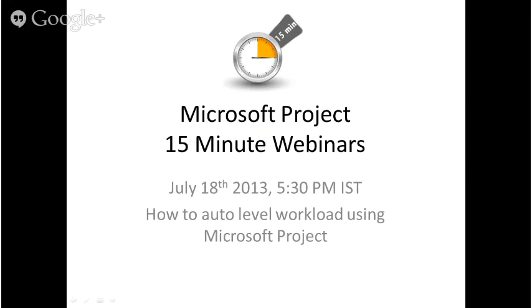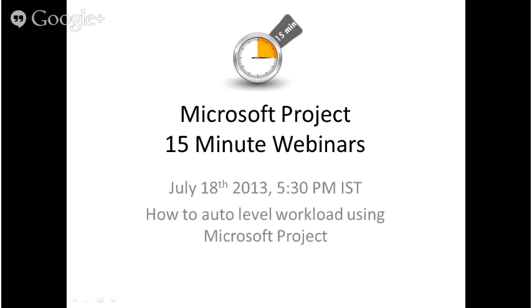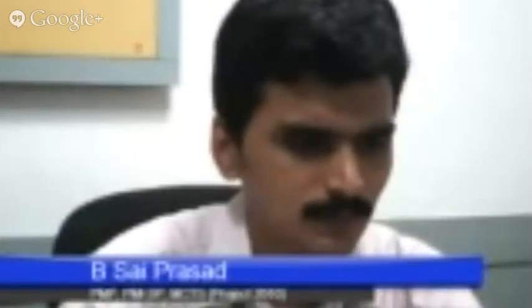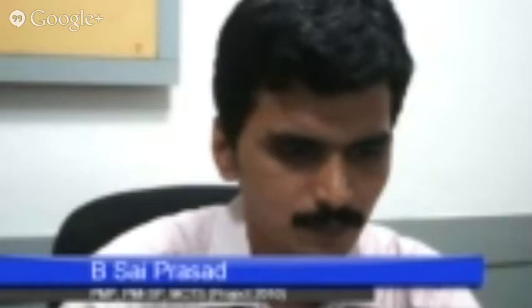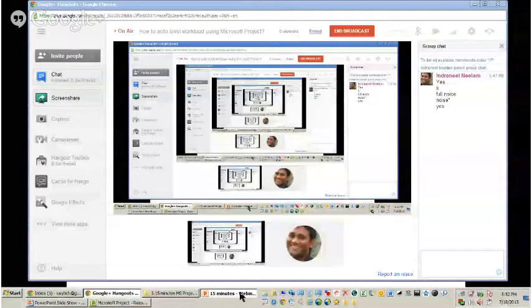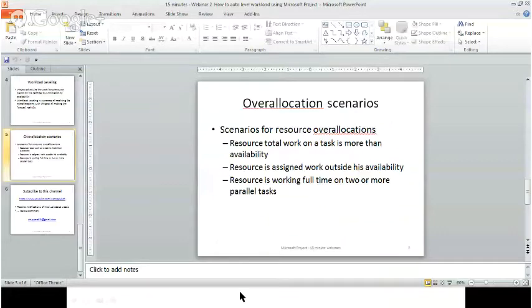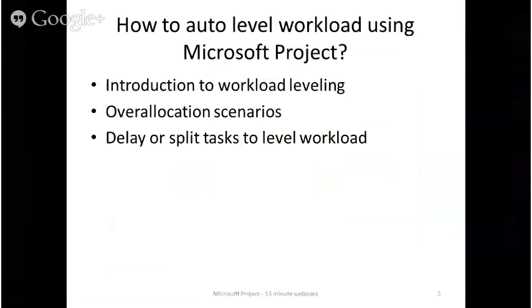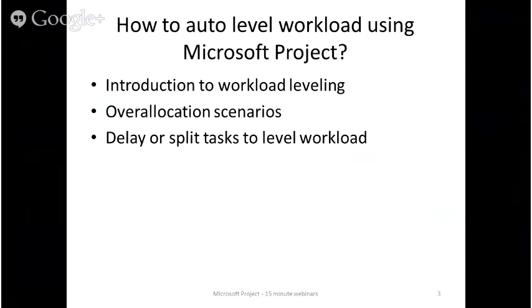Let's have a quick overview about what is leveling and what are the options available within Microsoft Project for this purpose. We look at the different scenarios why resources get over-allocated, and finally we look at the important topic of how to delay or split activities using the auto-leveling features of Microsoft Project.